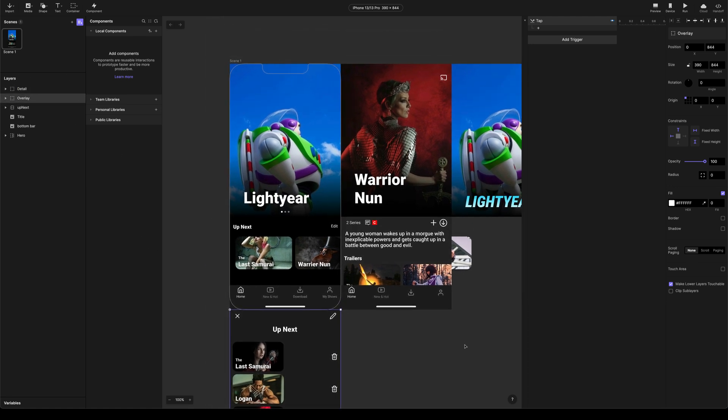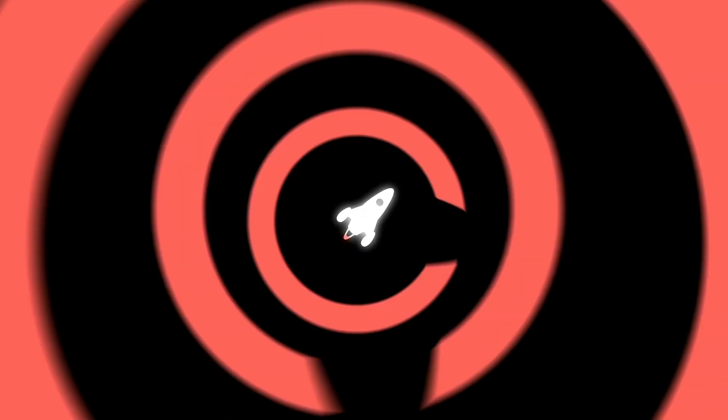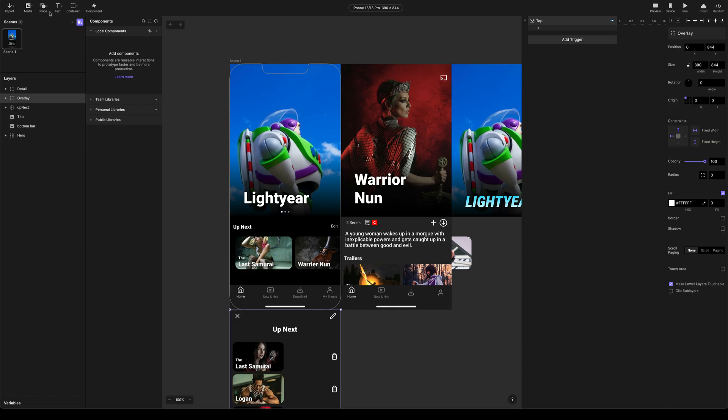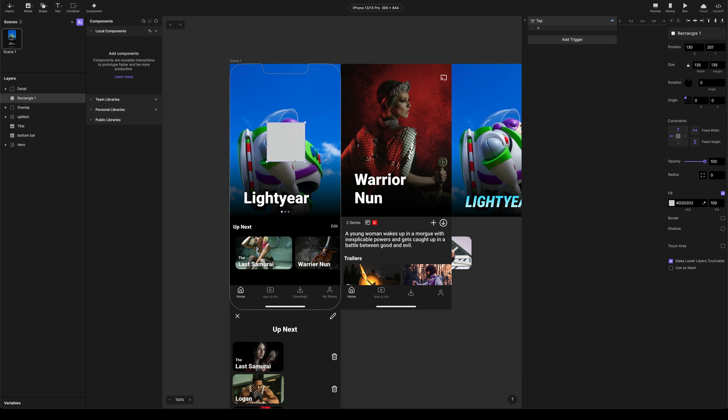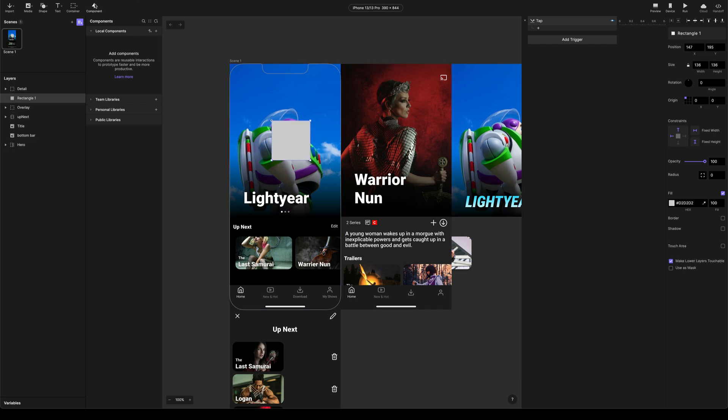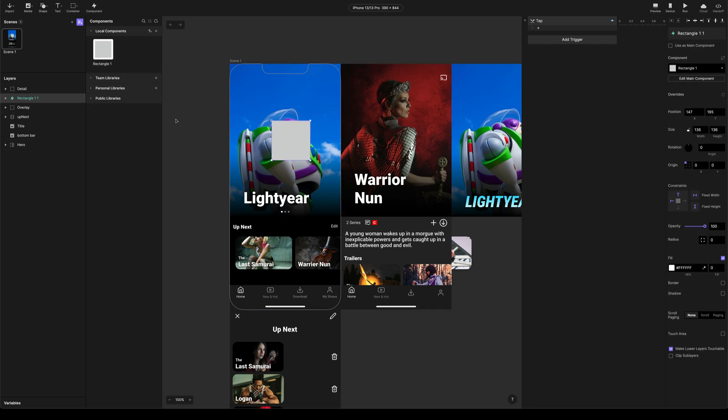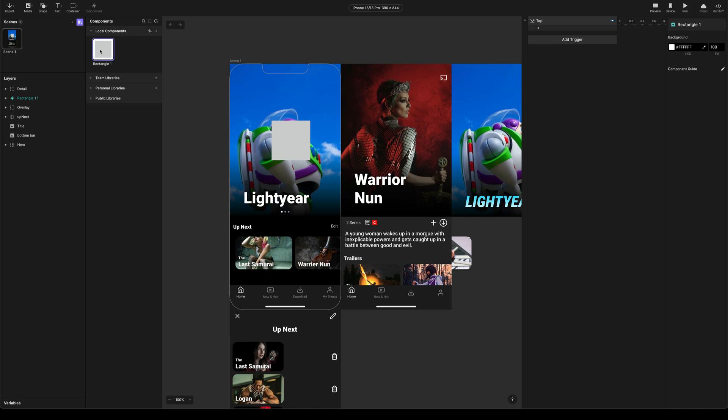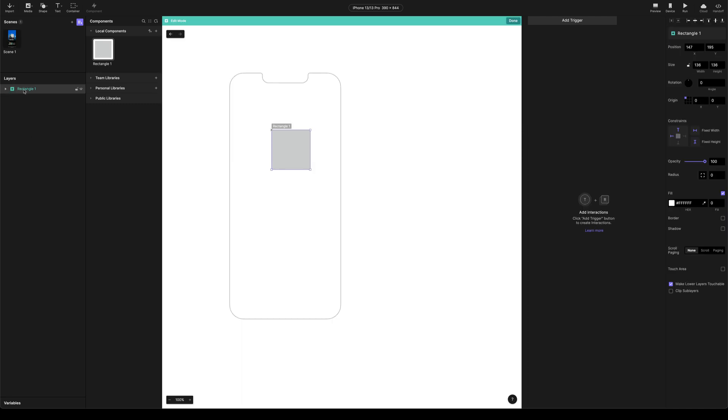So in the next section, I'm going to show you how we do the hotspot and how we add the interactivity. So I'm going to come up to the shape menu. I'm going to choose a rectangle. I'm going to draw a rectangle. It doesn't really matter what size or color it is. We're going to make that component.